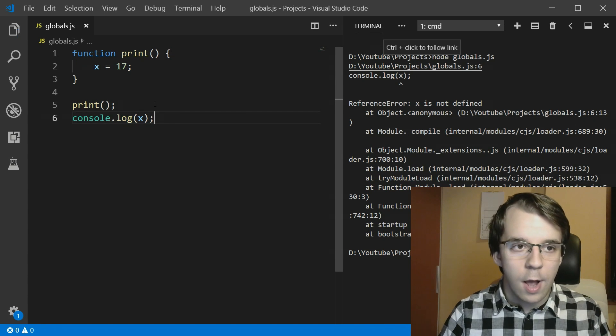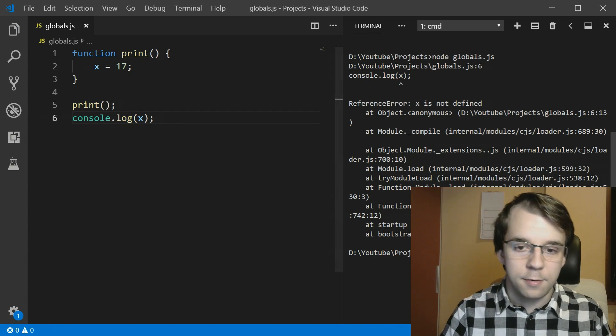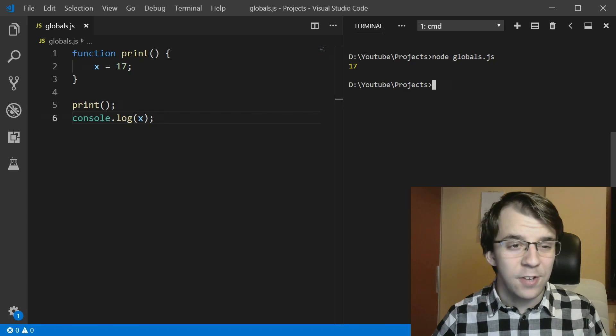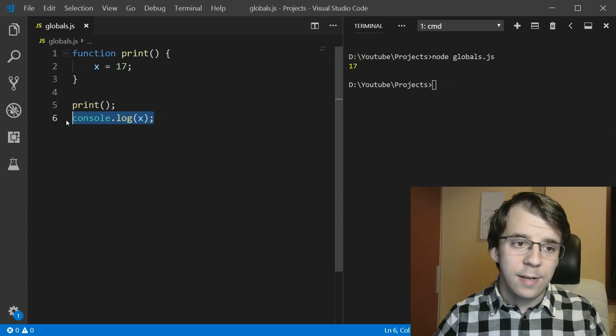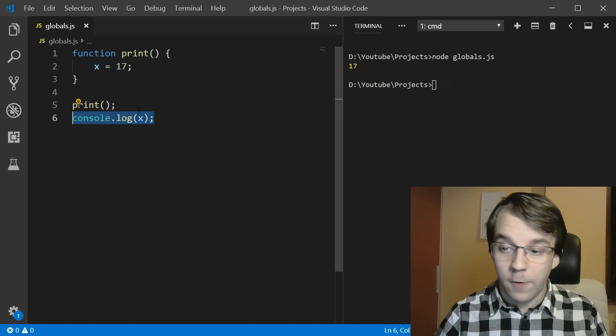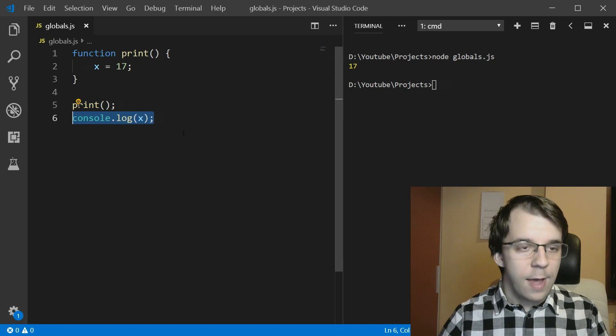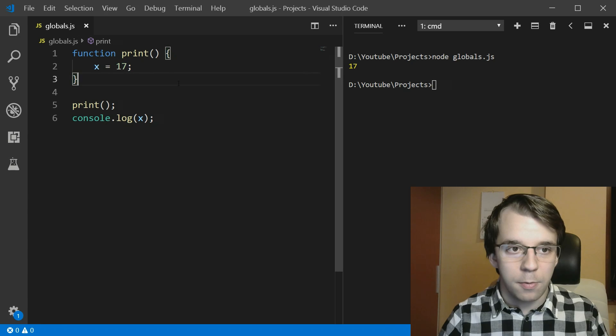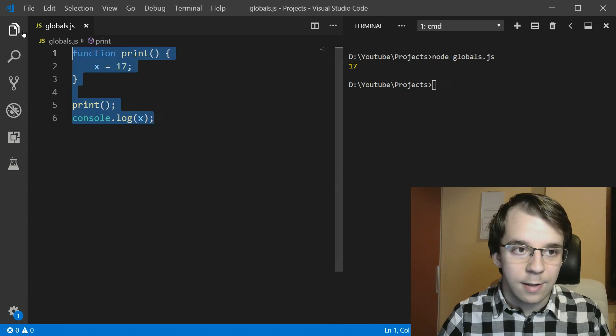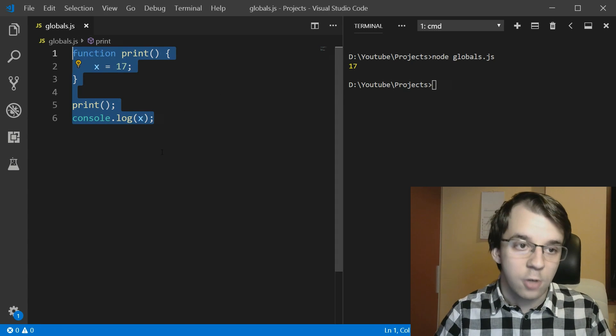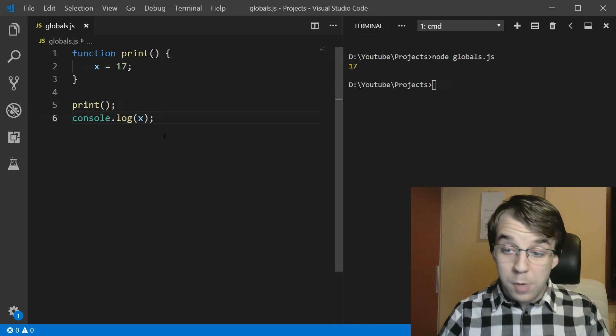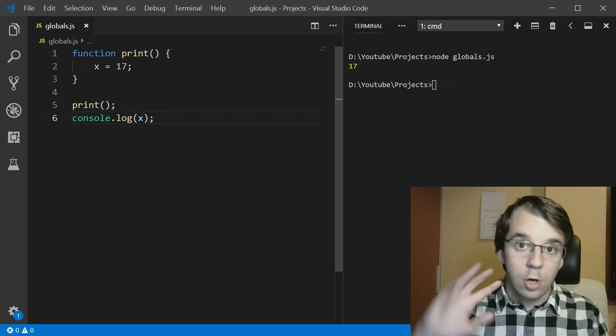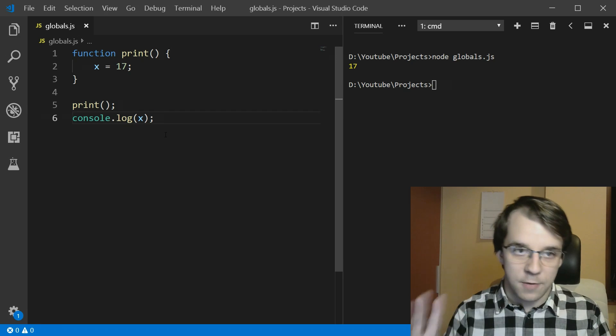And what does that actually do inside JavaScript? Well, if we try to run this, you will notice we actually print 17, even though we are printing x outside our function. That means that x is now defined outside this scope. x is defined at least inside this whole scope.